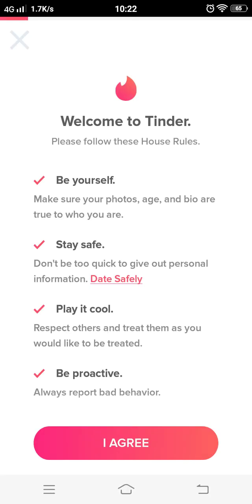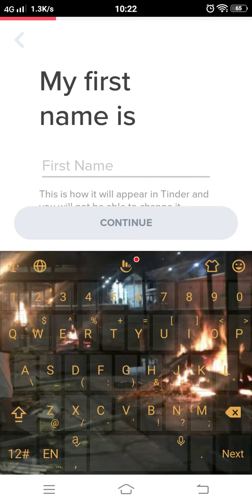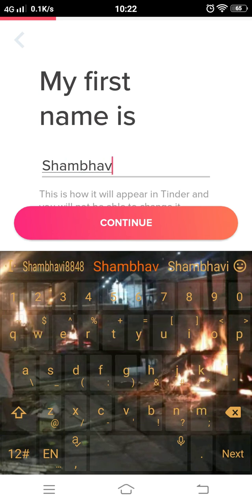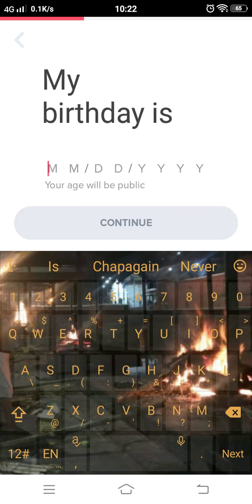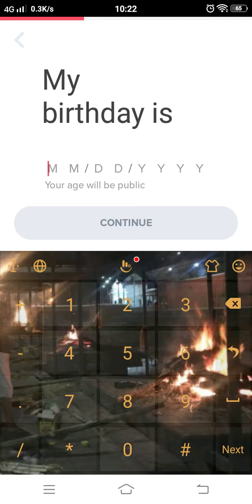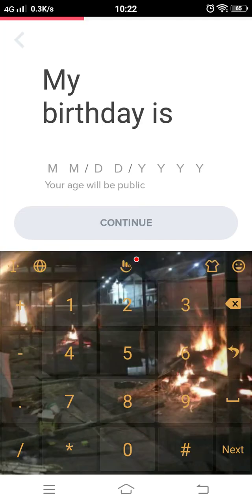Agree to all the terms that it has shown. Now write down your name and your birthday, which will be very public to all the people that will see your profile.